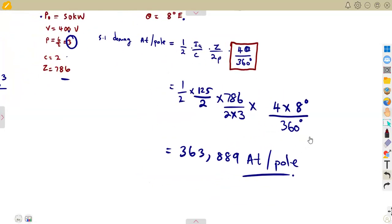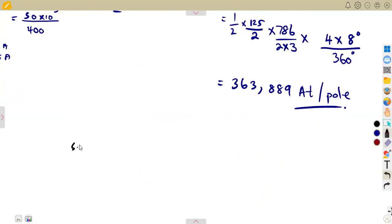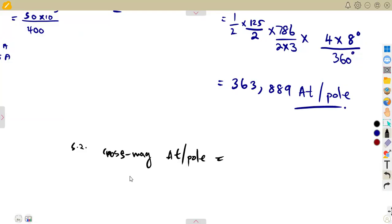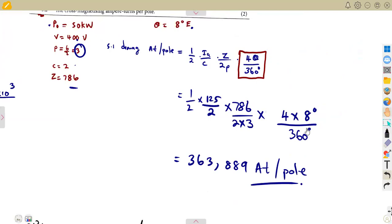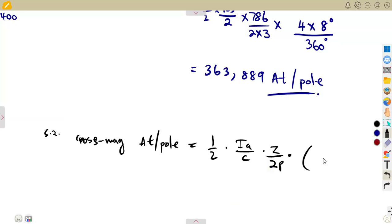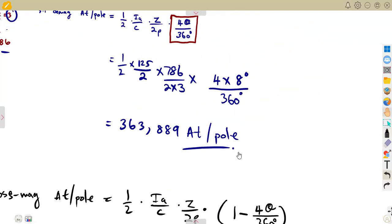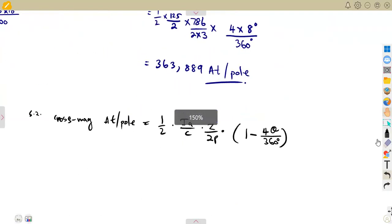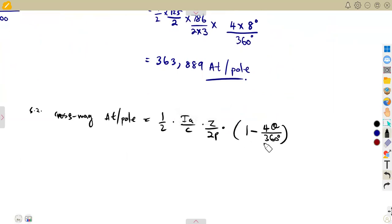For part 5.2, the cross-magnetizing ampere-turns per pole: the base part of the formula does not change — it remains one-half times the armature current over C, times Z over 2P. This time, however, we extend it by multiplying by the factor one minus four-theta over 360 degrees. Cross-magnetizing is the one with the 'one minus.'